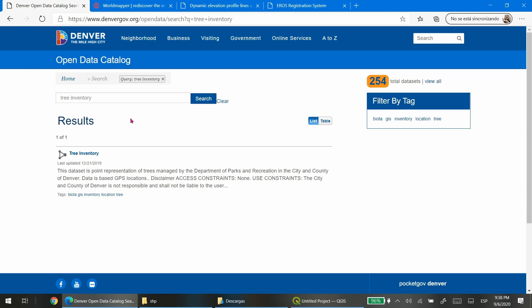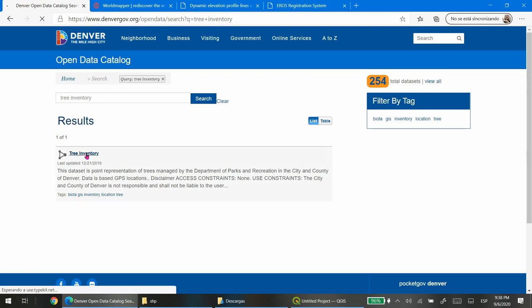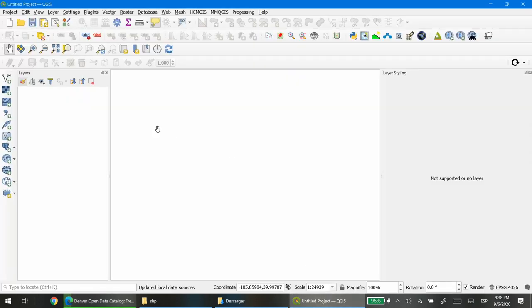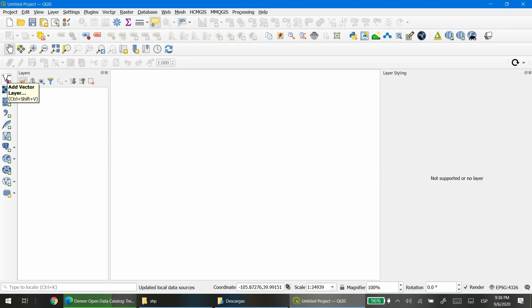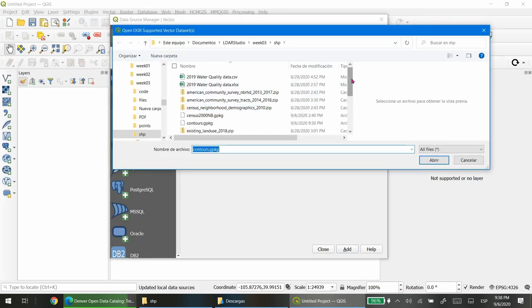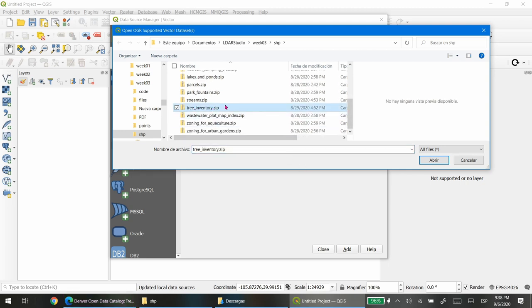We're going to download the only dataset that appears in the search results in shapefile format. Then we'll go to QGIS and open the file. QGIS has the possibility to open directly zip files, which is very handy because the files are zipped. I already downloaded the file we're going to need, so I just need to select it and open it.